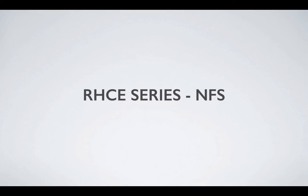Hi, welcome to another RHCE series video. In this one we'll cover NFS.